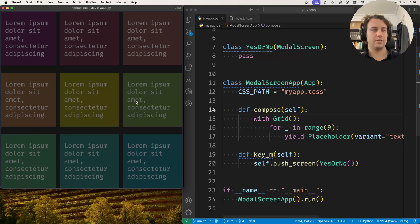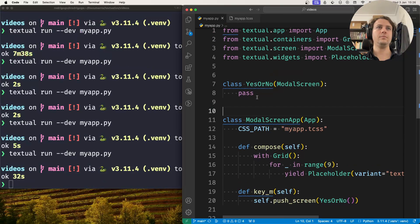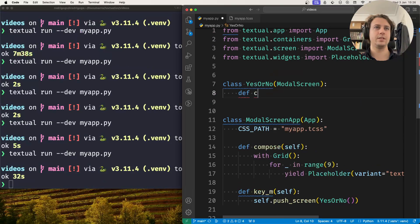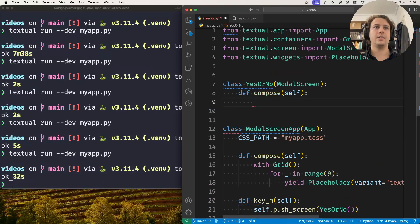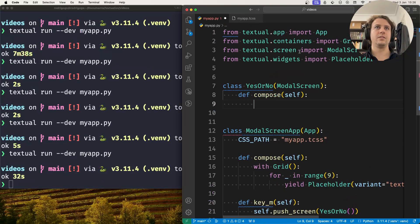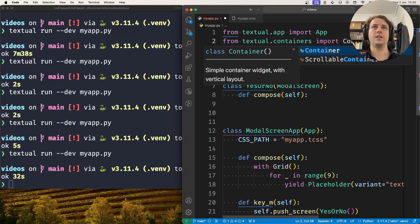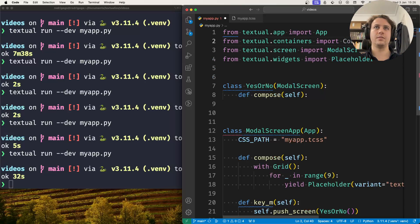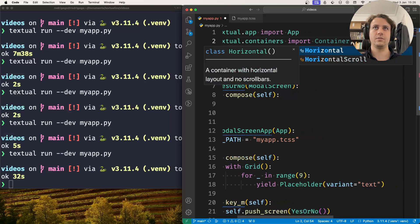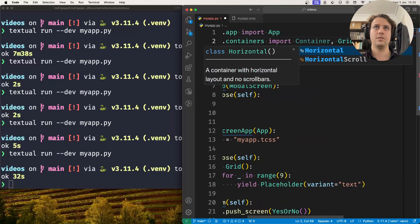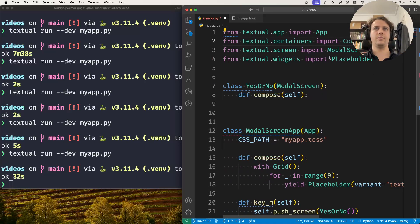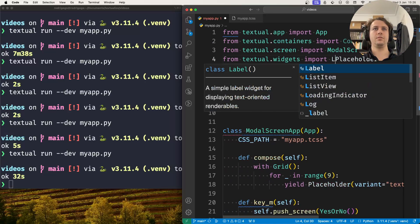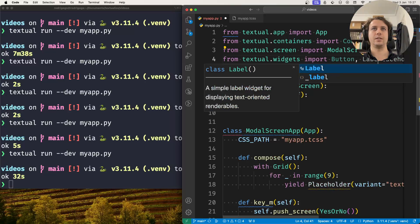Now inside my modalScreen I'll create the compose method. Inside it I'll yield a couple of things. From the container let me take a regular container and a horizontal one, and also from the widgets let's take a label and a button.